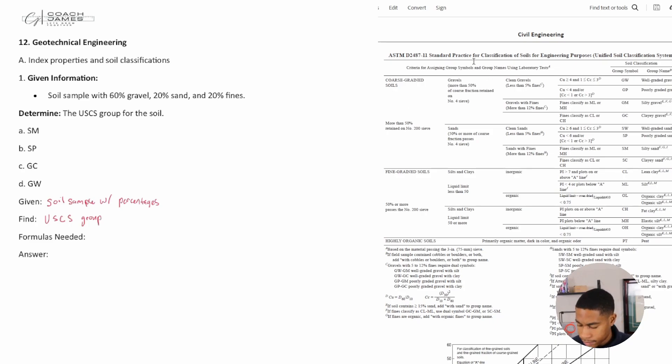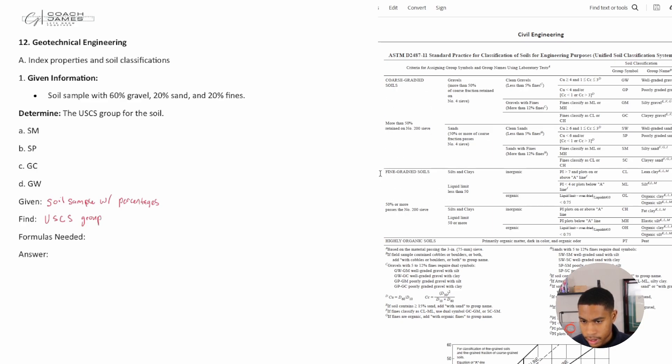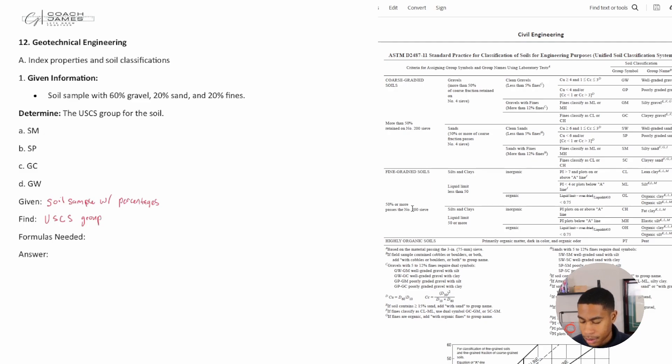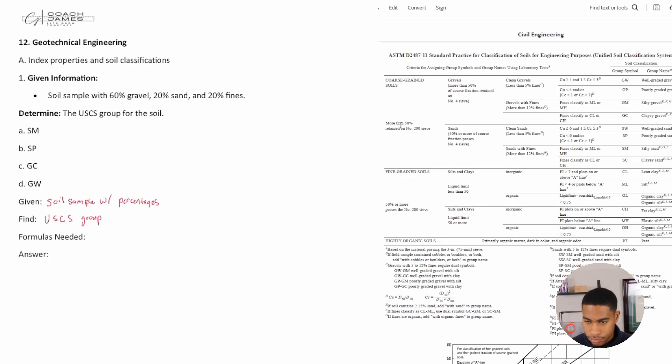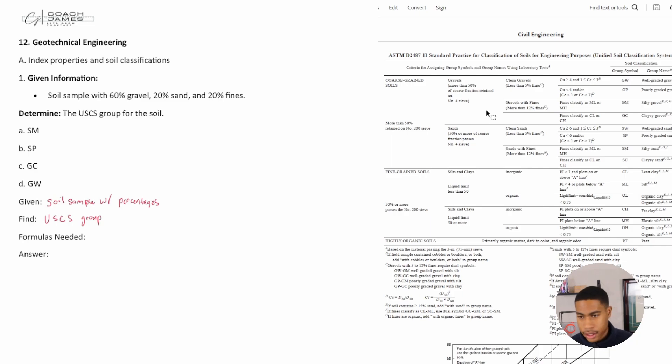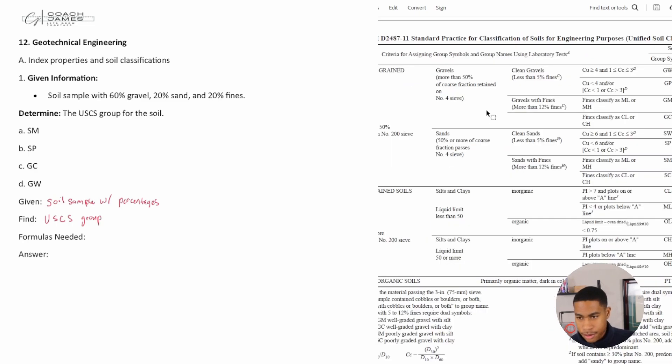Now I feel like we're in the right section. This soil has 60% gravel. Based on coarse-grained and fine-grained, it's more than 50% retained, so I know it's more coarse. If it was 50% passing, I know it would be more sand or really fine material. So I know it's on this upper side.